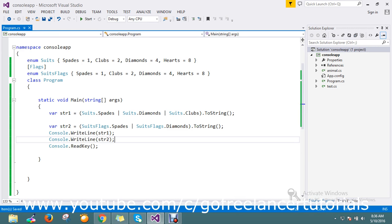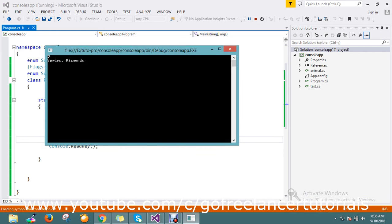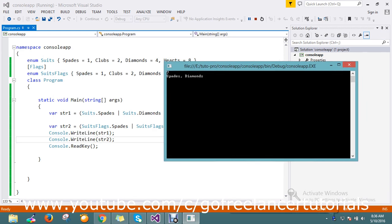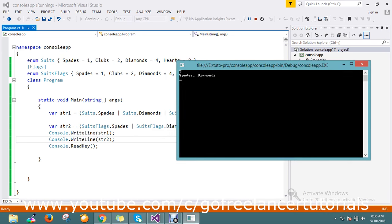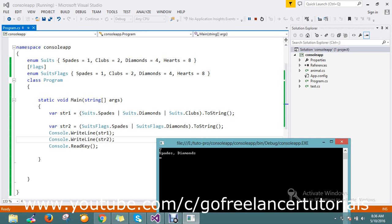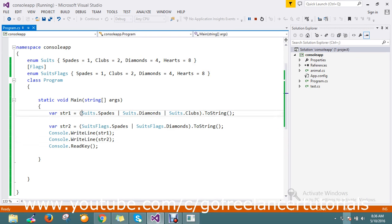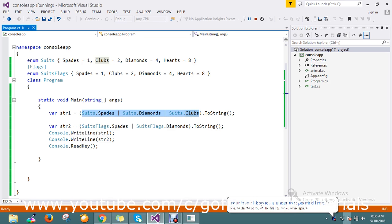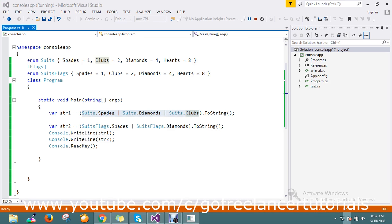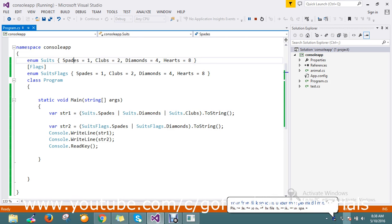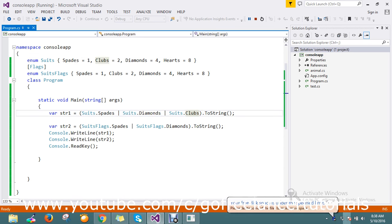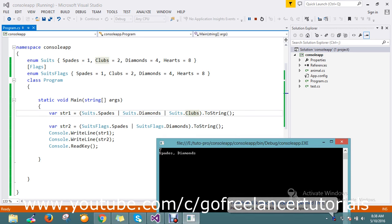Let me show the results first. For string str1, it returns 7, and str2 returns spade comma diamond. With a normal enum, when we declare it, it will calculate whatever enum values we represent in the OR operator and return the numeric result.